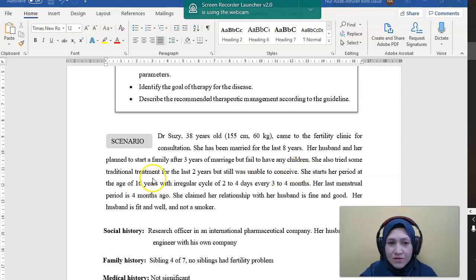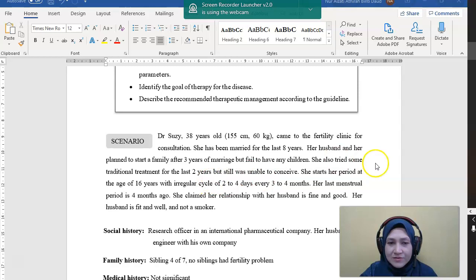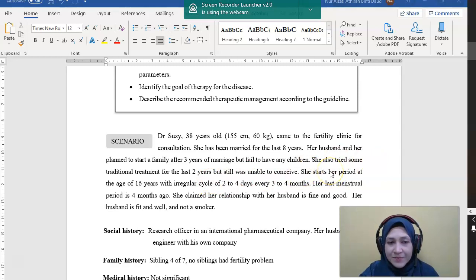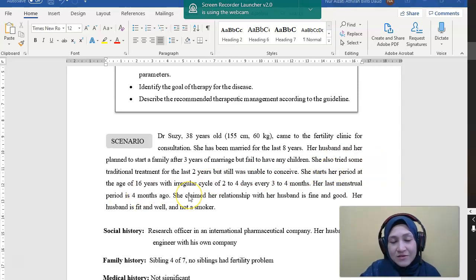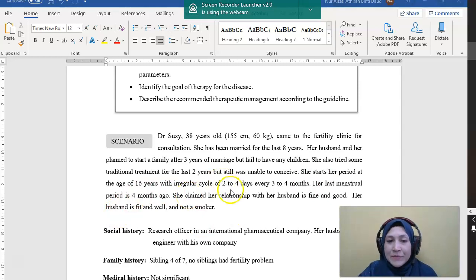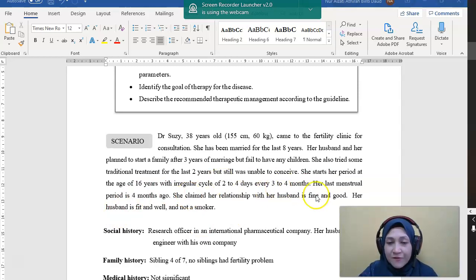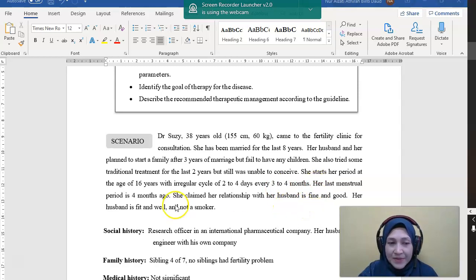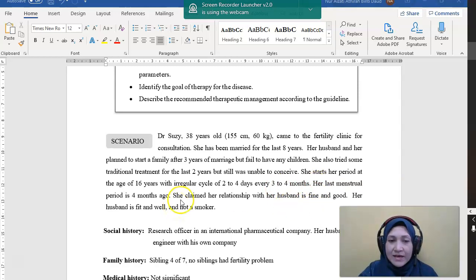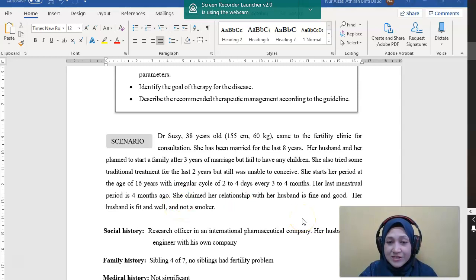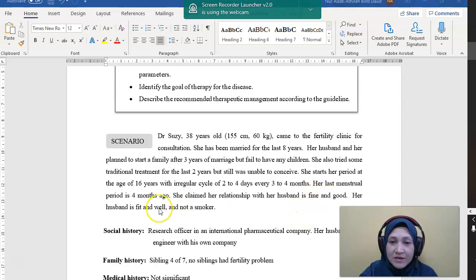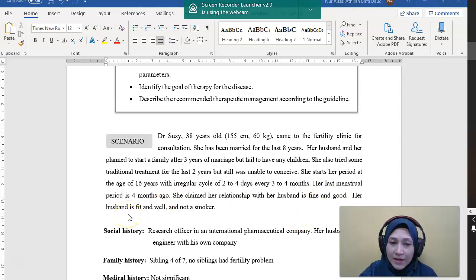She also tried some traditional medicine for the last 2 years but was unable to conceive. She started her period at the age of 16 years with a regular cycle, 2 to 4 days every 3 to 4 months. So that's irregular. Her LMP is 4 months ago. She claimed her relationship with her husband is fine and good, and her husband is fit and well and not a smoker.